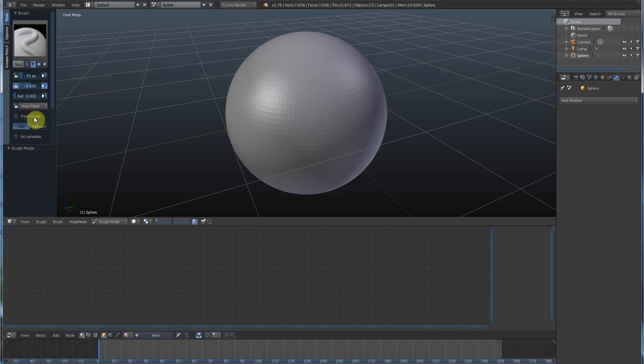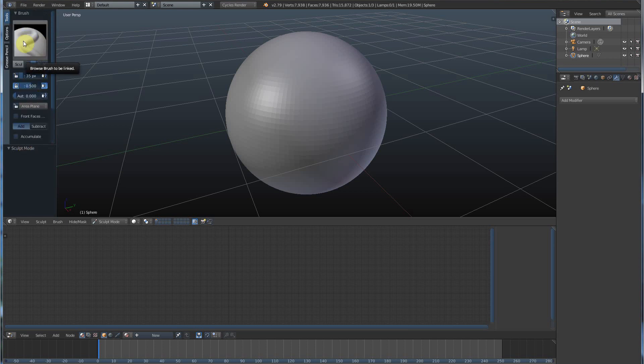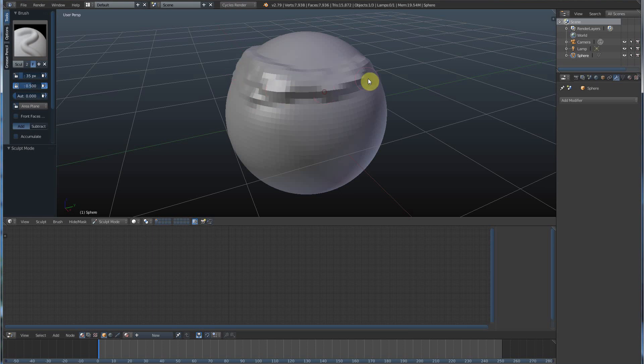You want to just work on front faces. There's add, subtract, accumulate. You have a whole bunch of things. If you just click on your sphere that you subdivided and click and drag with your left mouse button, you'll see that it starts to pull out this geometry.